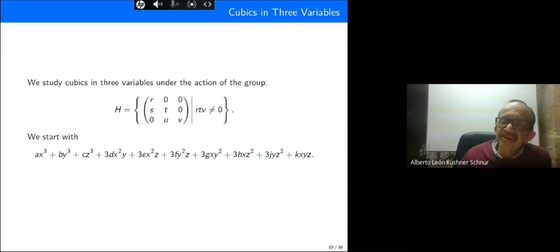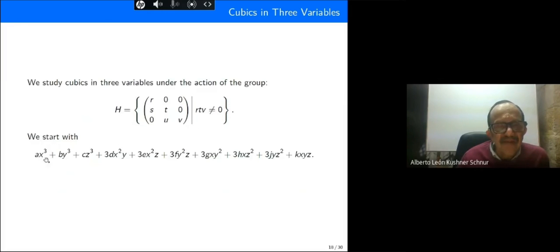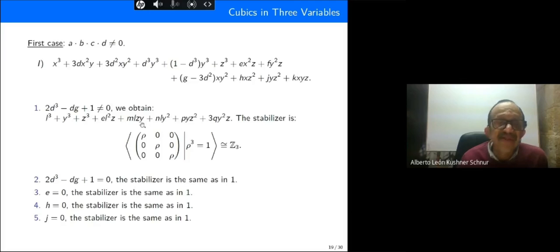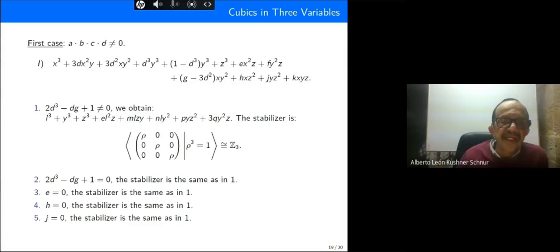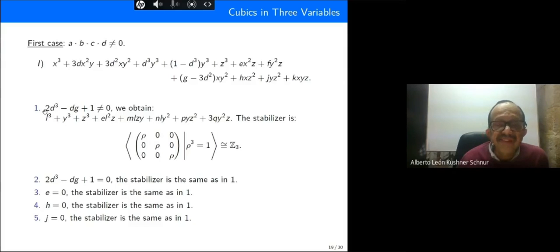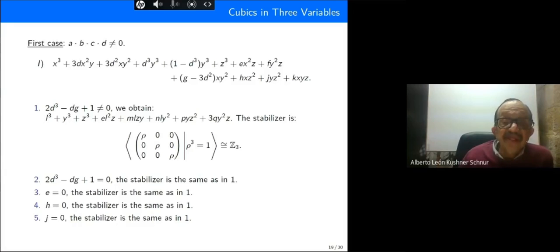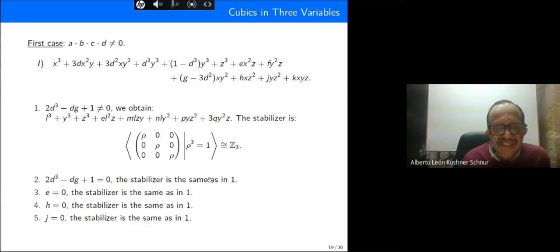We now study cubics in three variables. The action uses the same group of matrices as before. We start with the canonical cubic in three variables. The first case has a, b, c with b different from zero, and using the inequality 2b cubed minus bg plus one different from zero, we obtain this map and calculate the stabilizer, which gives Z3.